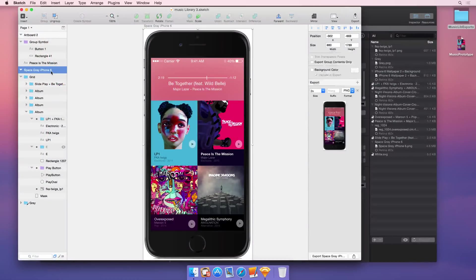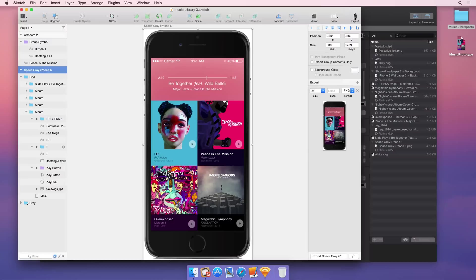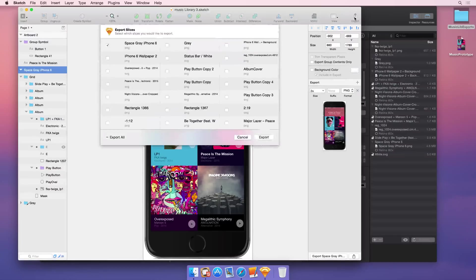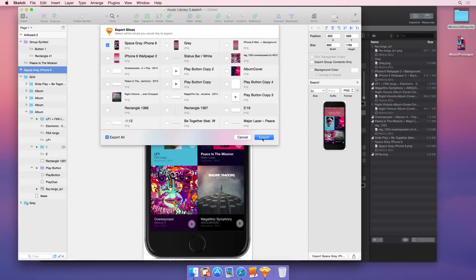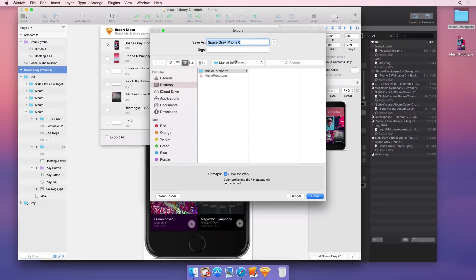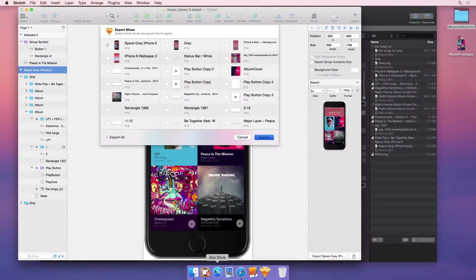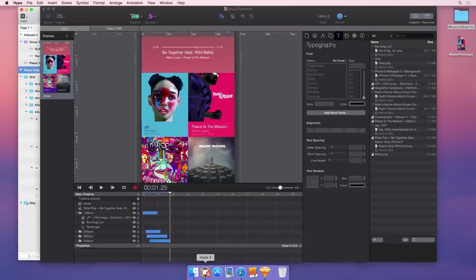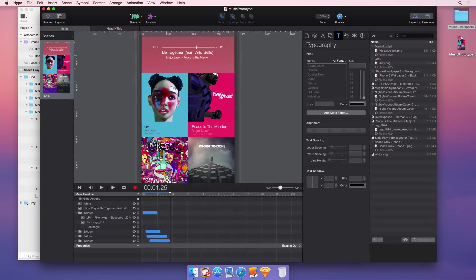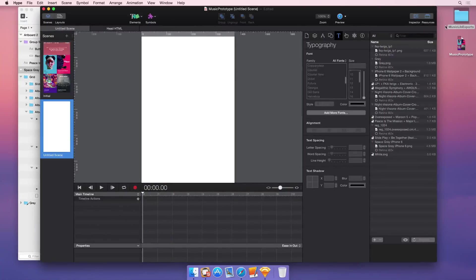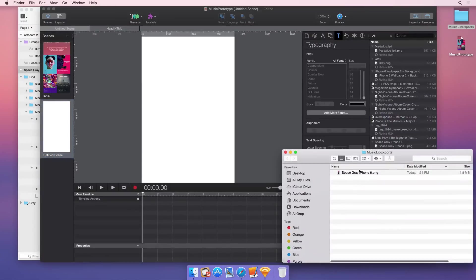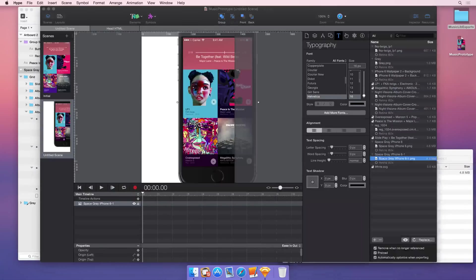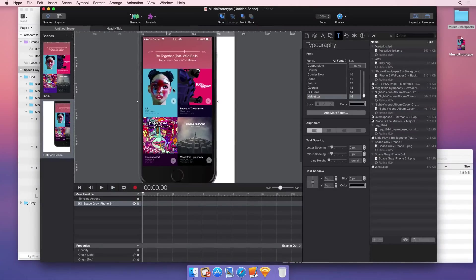So from Sketch, the quick way to export your full artboard is to use the export button at the top. This gives you all your slices, but if you have your artboard selected, you can get that entire artboard on your computer. This is a great way to get the entirety of your design, and you can then drop it into Hype and match up your elements in Hype.